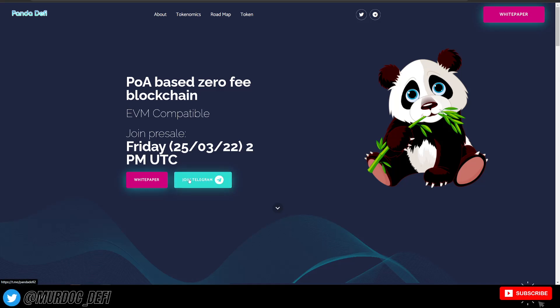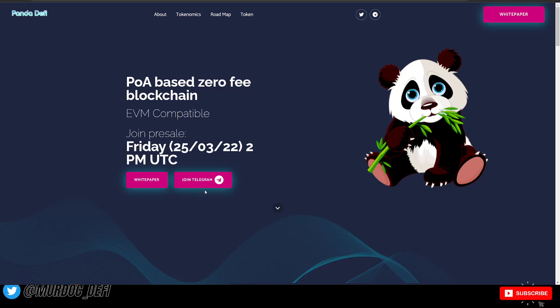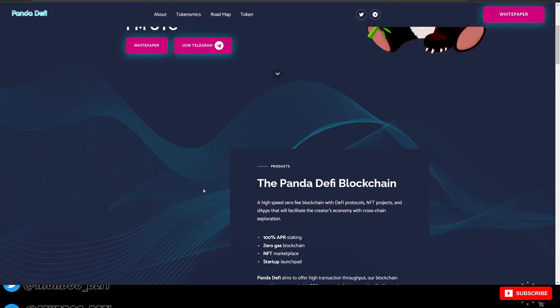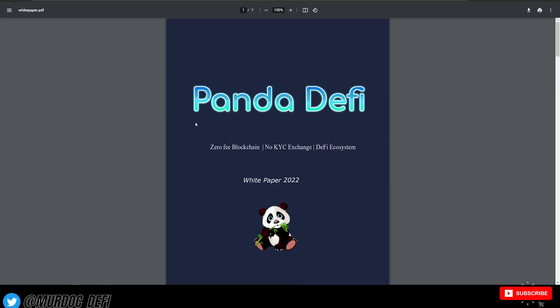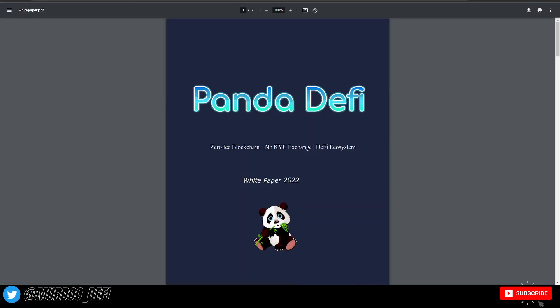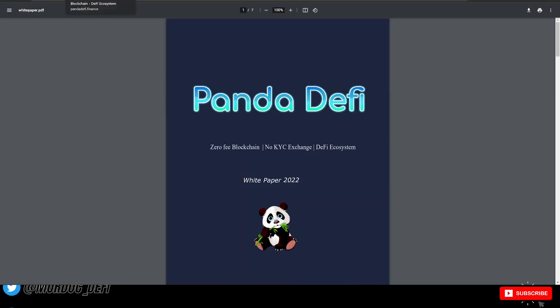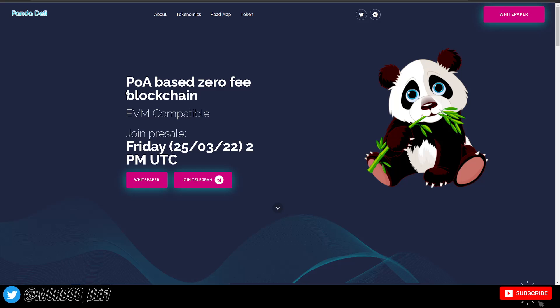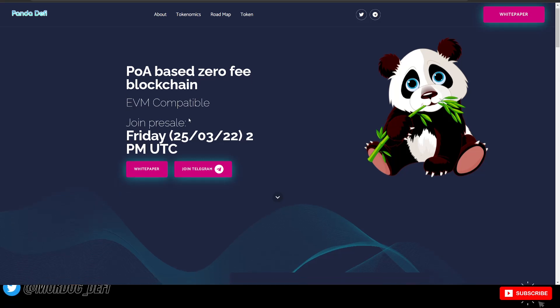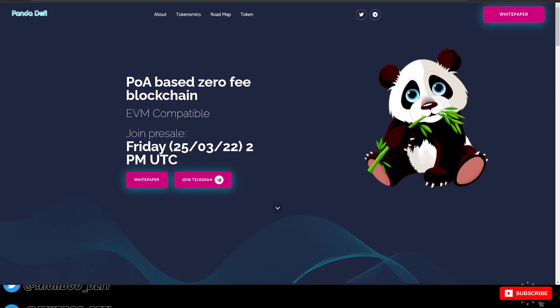And then also how you can participate in their pre-sale. But more importantly, going through their white paper here and discussing everything as it pertains to Panda DeFi, so that you can be equipped with the proper knowledge and be able to do your own research.